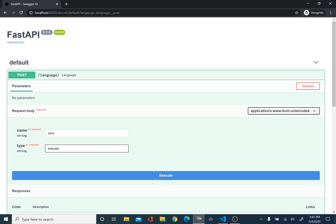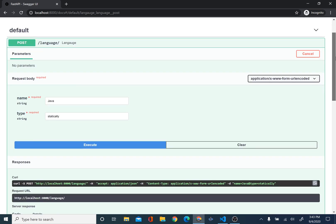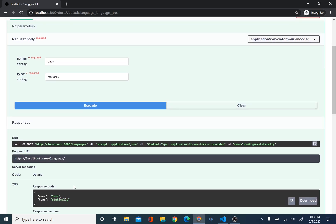So, we're just going to press execute. And it returns in JSON, java, and then also static.